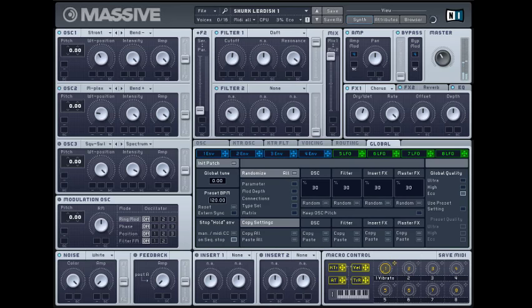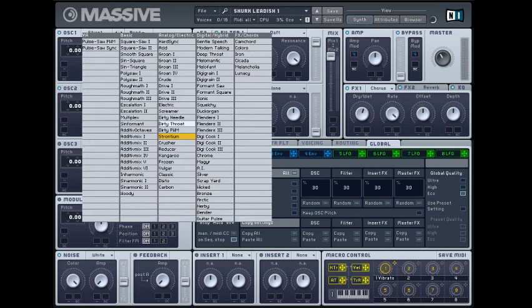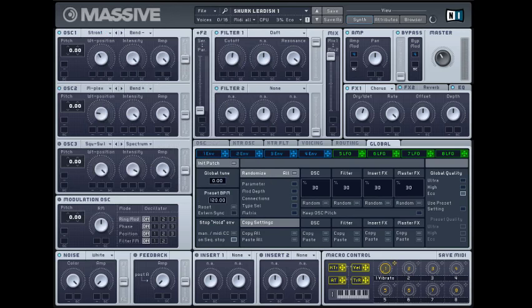You know, something you might have in a song or something. Alright, so it's pretty simple. So what you want is to go to Stronium here. And of course first you want to initiate the patch. So first you get Stronium with the wave table position like here.